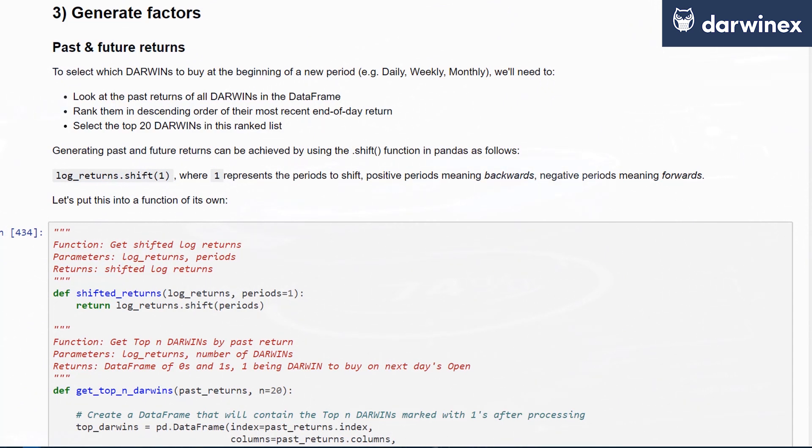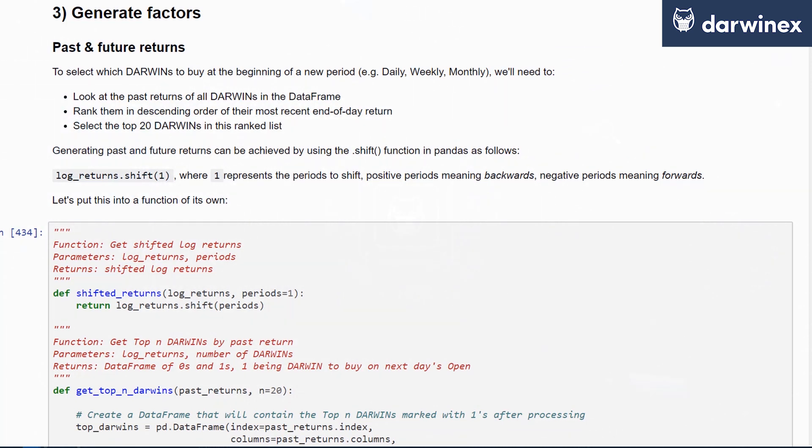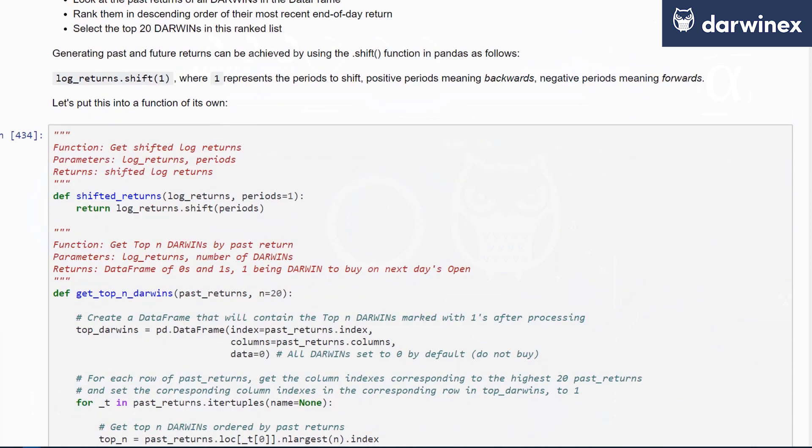Generating past and future returns can be achieved by using the dot shift function in pandas. It's very simply log returns dot shift one, where one represents the periods to shift. If the number is positive, you're looking for past data, it shifts it backwards. If you specify a negative number, it shifts it forwards. We'll need the negative number to shift series forwards because we'll need to calculate future returns in order to compare going forward.